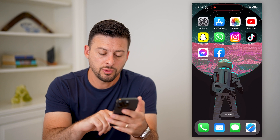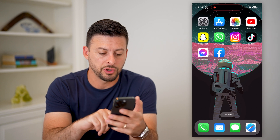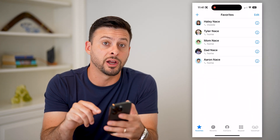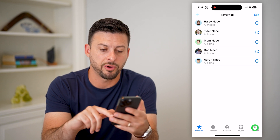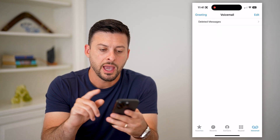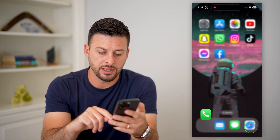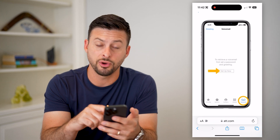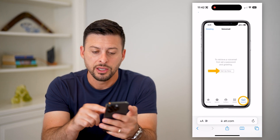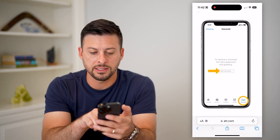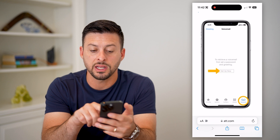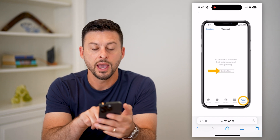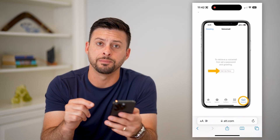The first thing you can do is open up your Phone app. At the very bottom right is Voicemail, so just tap on that. You'll see something that looks like this. When you first get your iPhone or haven't set it up yet, you'll see a message that says to receive a voicemail, first set a password and greeting, and it'll have a Set Up Now button.